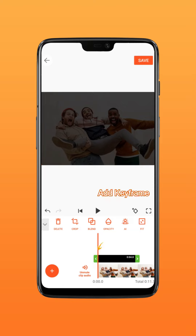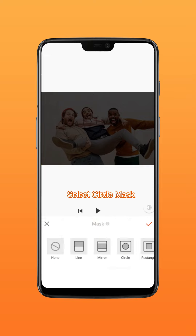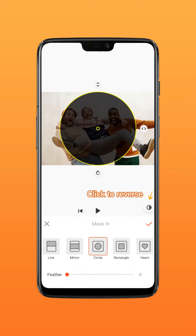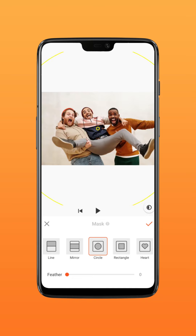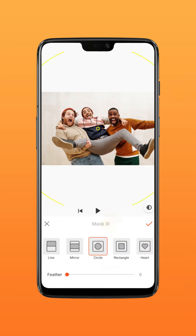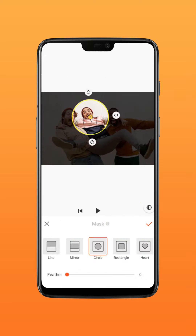Put a keyframe at the start position. Select Circle Mask and click to reverse. Zoom in on the mask to reveal the entire frame. Then move the video to shrink the mask at about 1 second, and put it on the person who needs to be introduced.